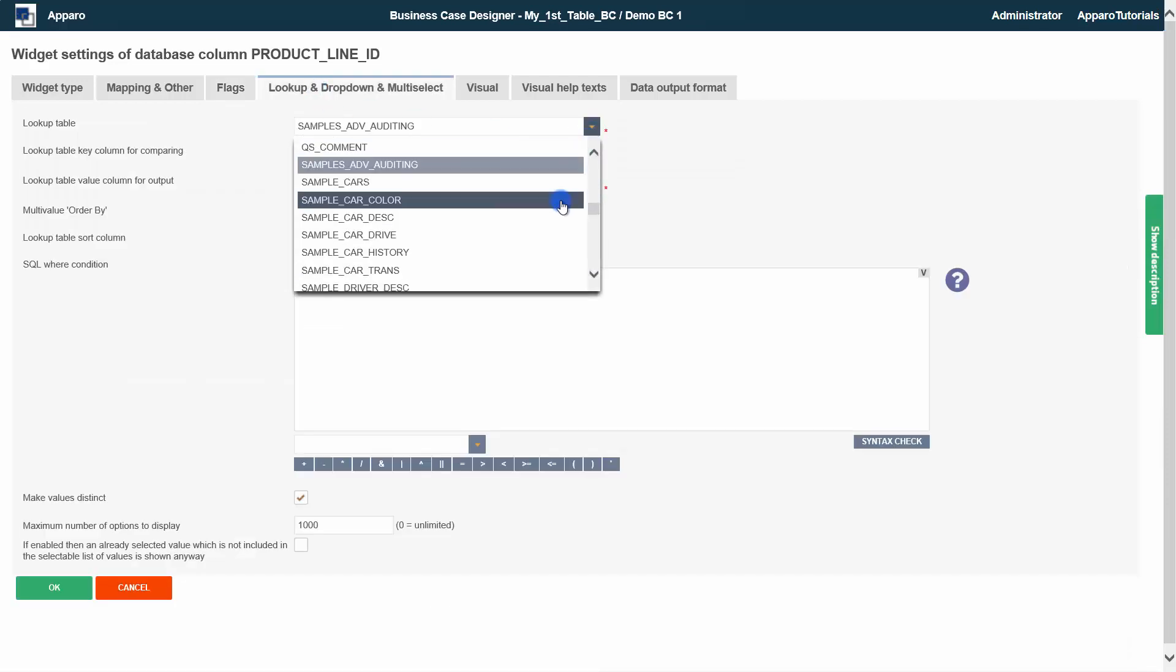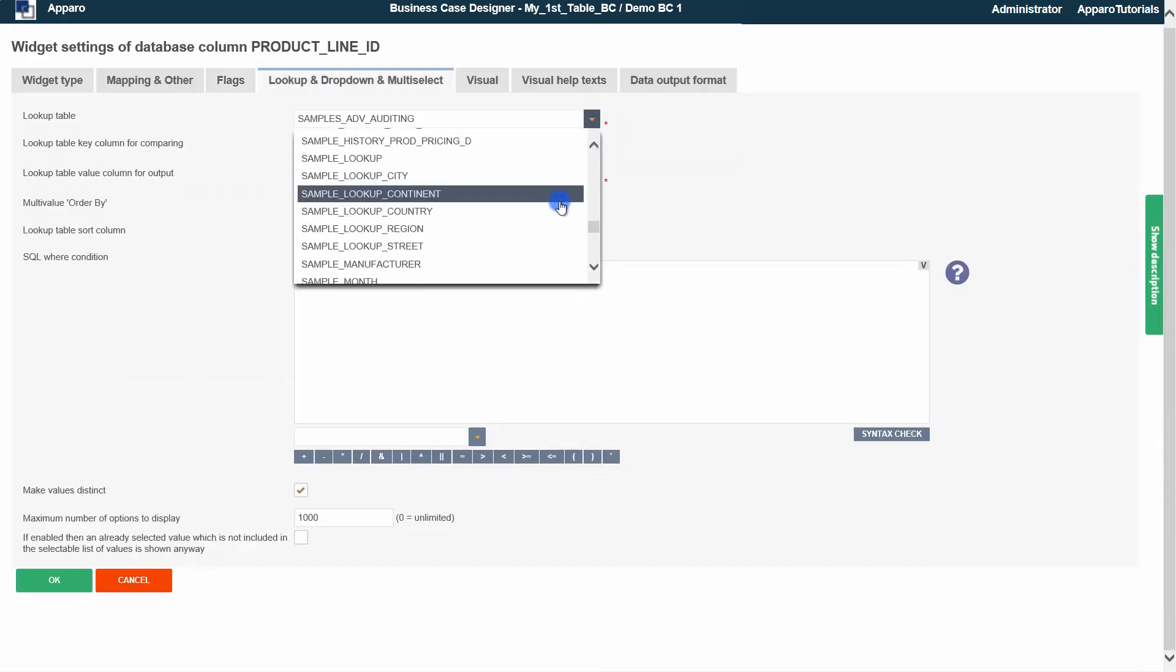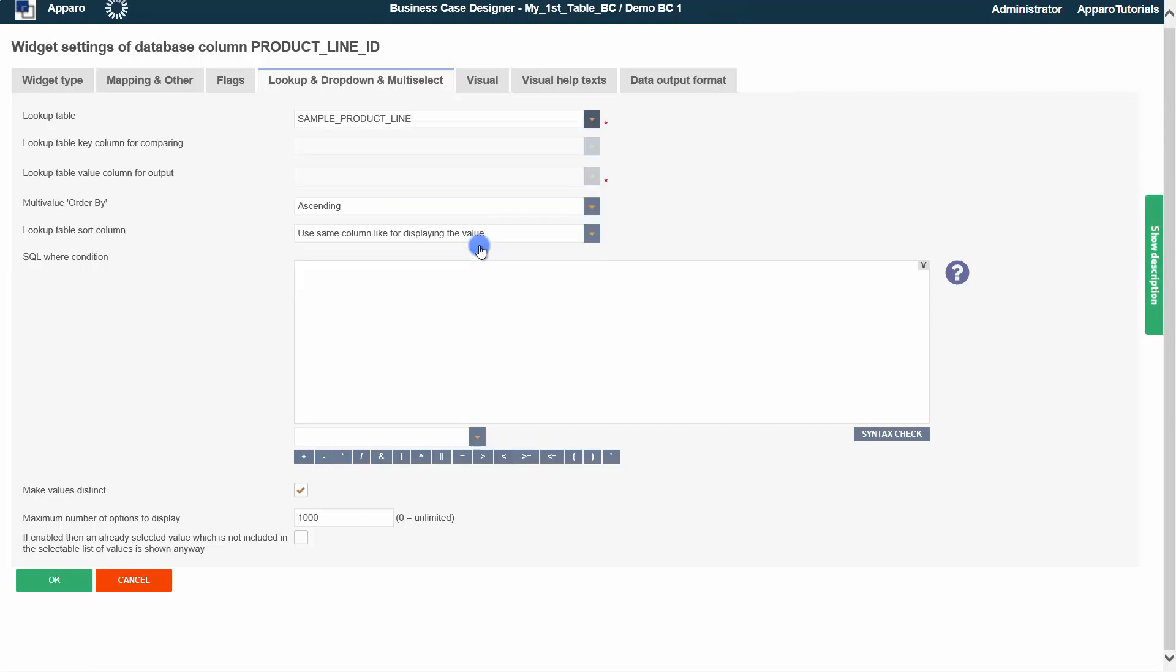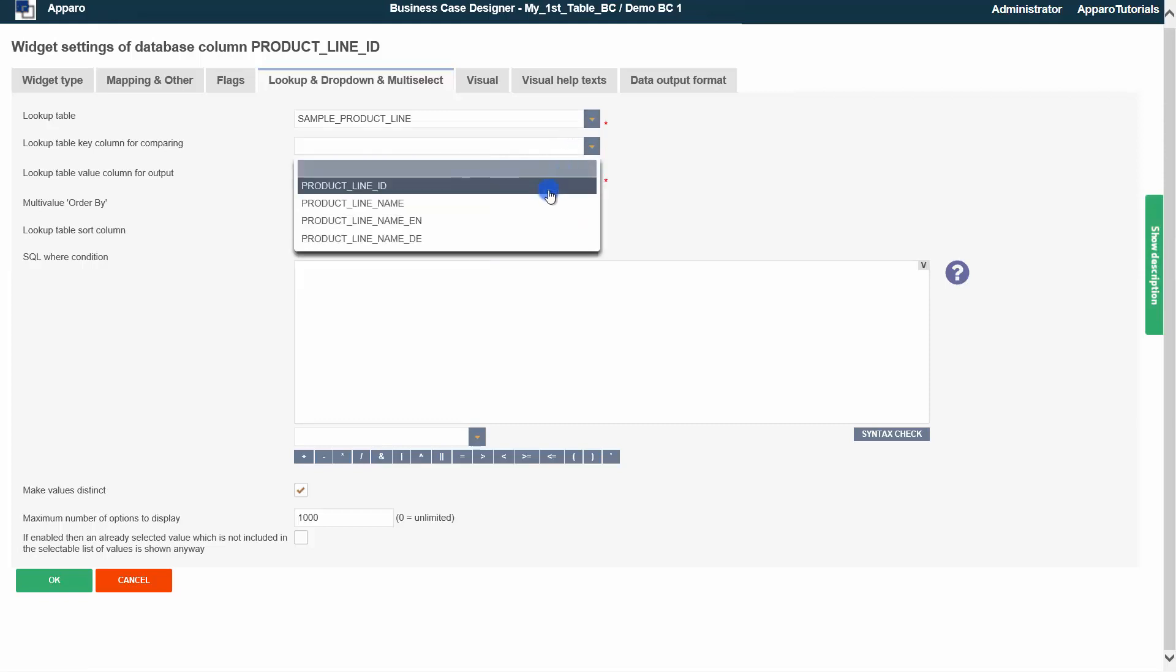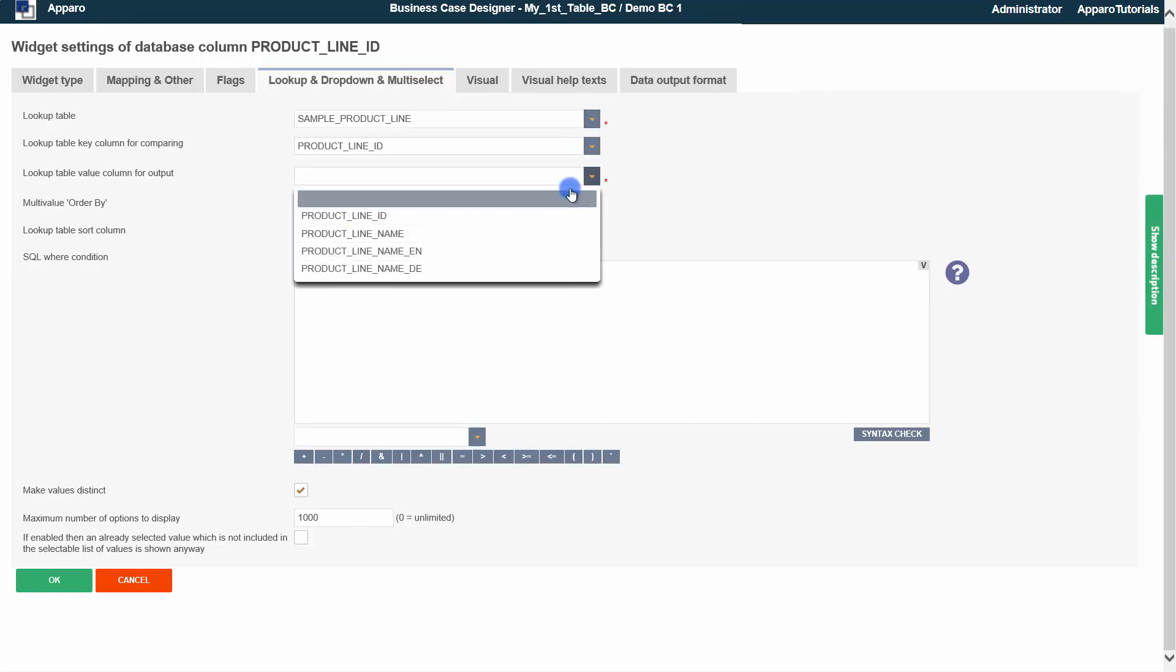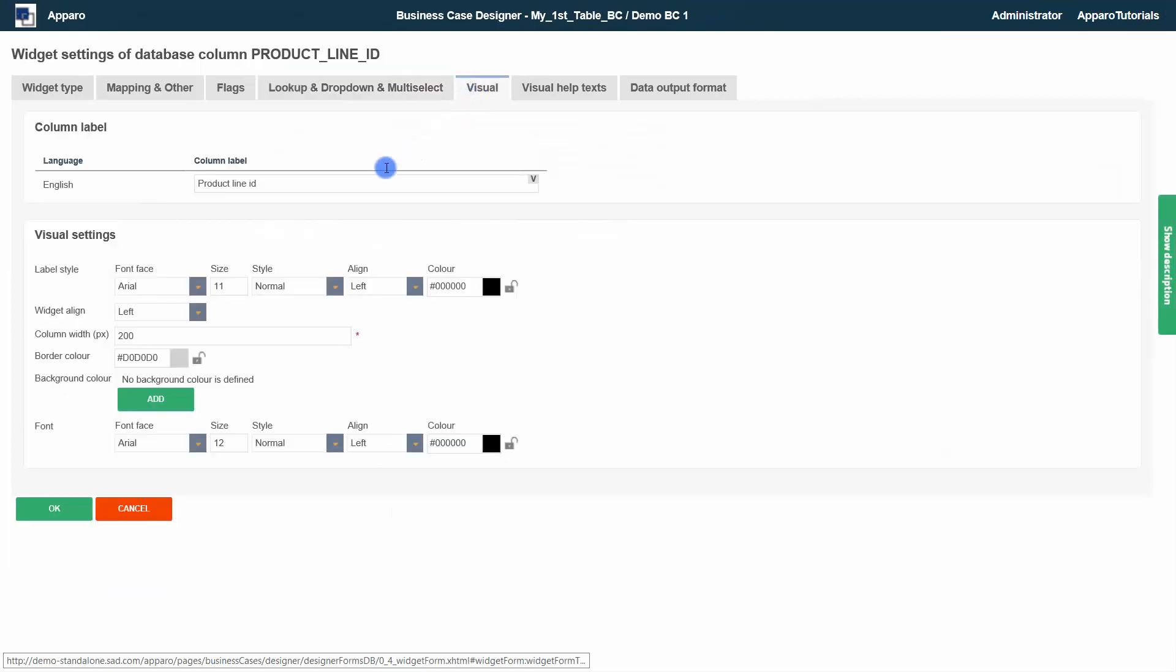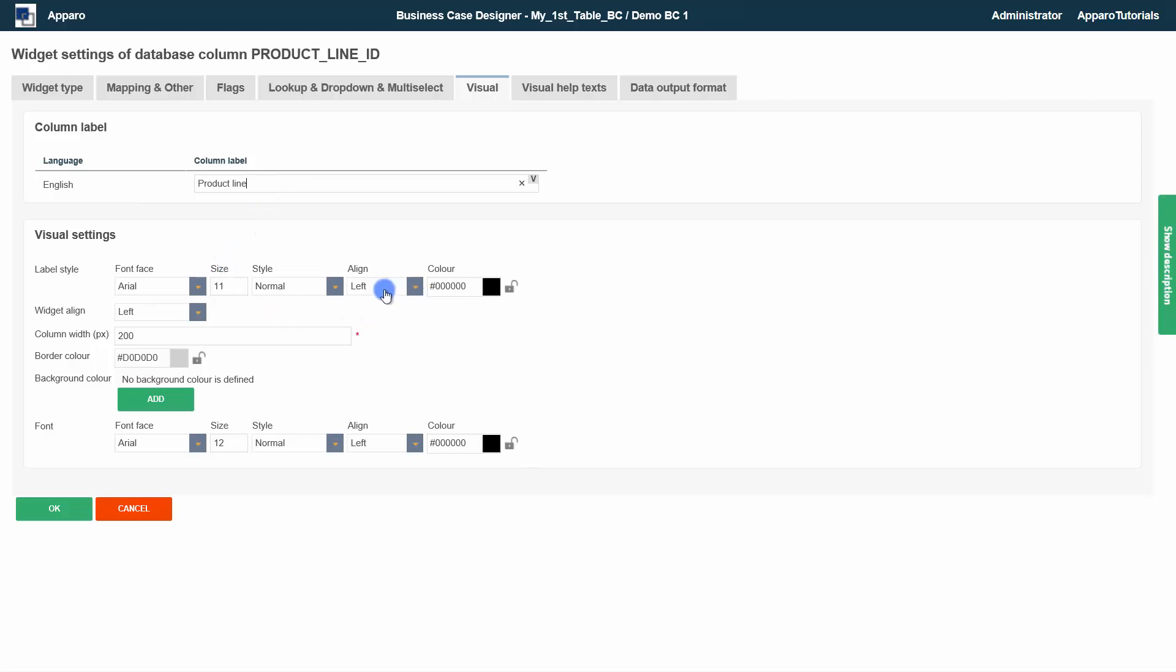In flags you will find the settings for the detailed control of the behavior. In lookup drop down and multi-select, you will find the settings for lookups. The SQL where condition serves as filter for the output values.